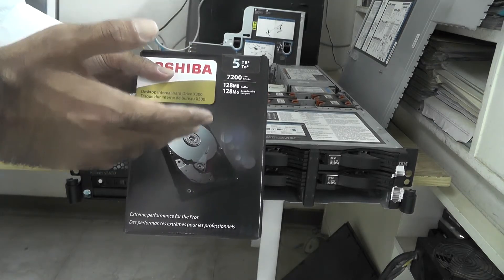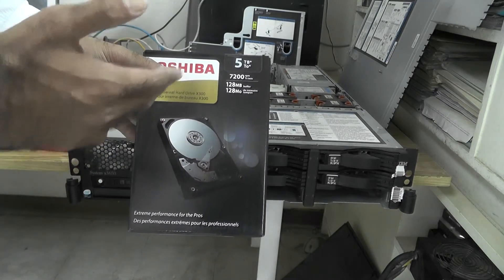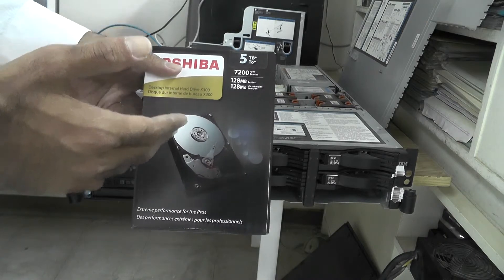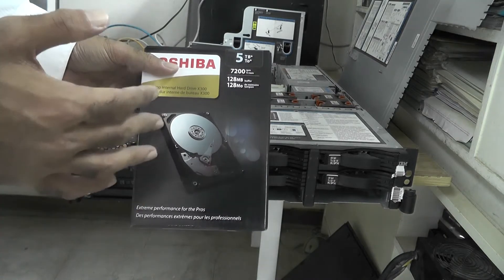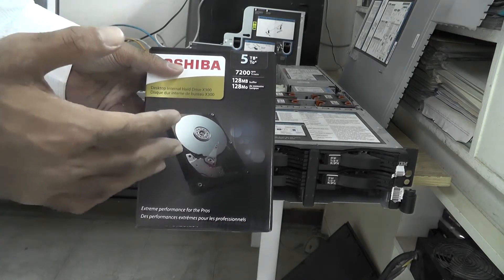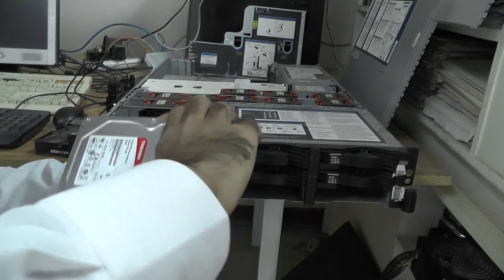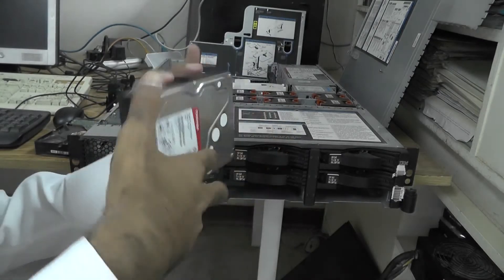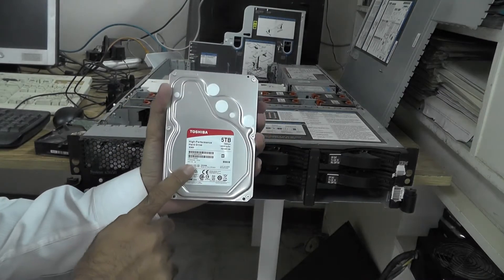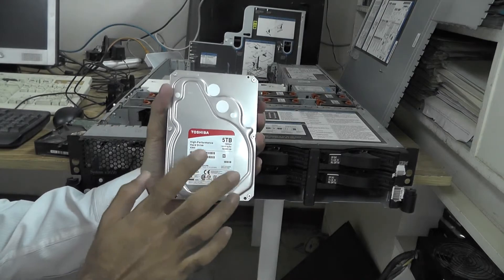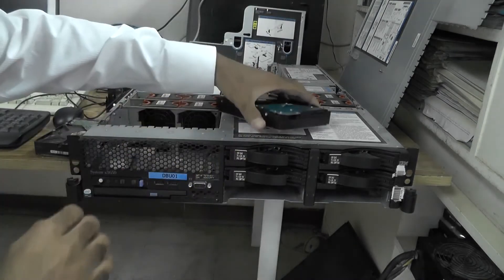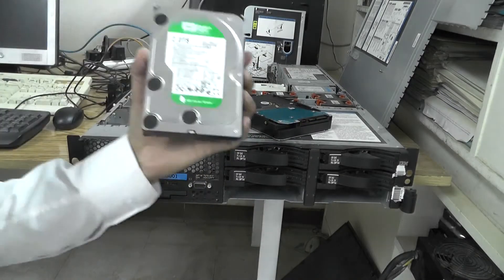I hope that this motherboard or RAID controller supports 5 TB. So I will switch on the machine and I will show you that it is showing. Now, this is a Toshiba new hard disk, just now I unpacked it.